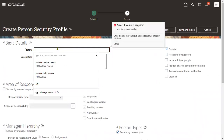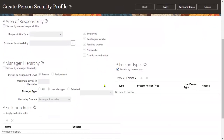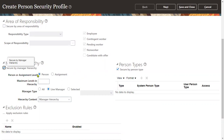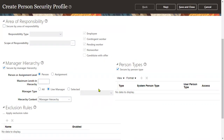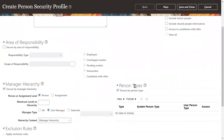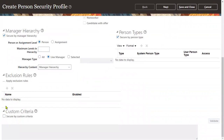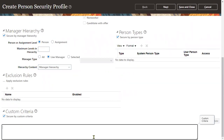Depending on the requirement, we can also choose person type. For example, I'll name this 'RTL some security profile.' You can go for manager hierarchy and select person level or assignment level, and choose the hierarchy content. But if all these options are not satisfying our requirement, we have to go with the Custom Criteria option — there is a checkbox called 'Custom Criteria.' When we check this checkbox, it will allow you to write a SQL query.